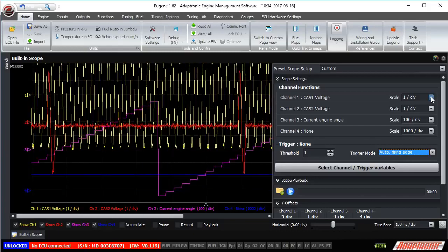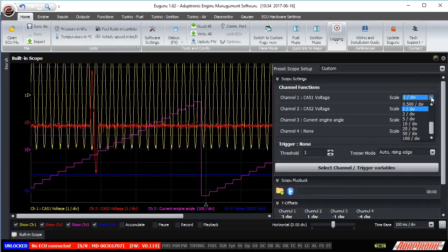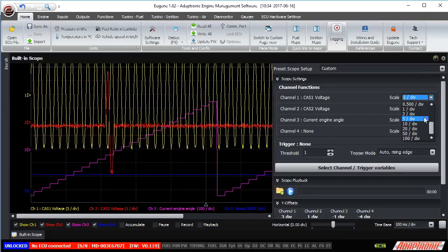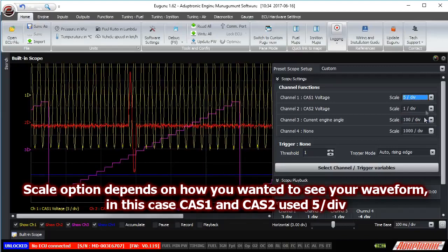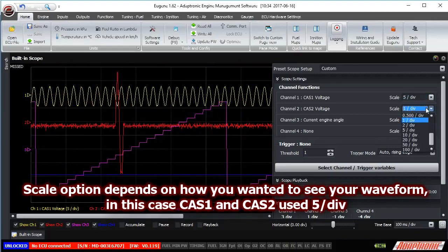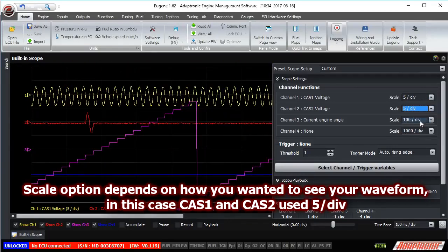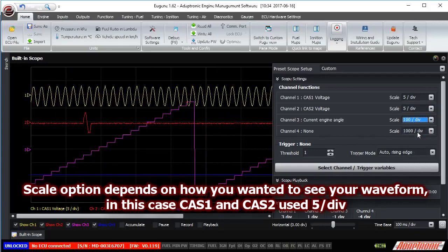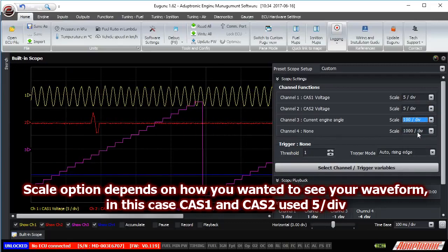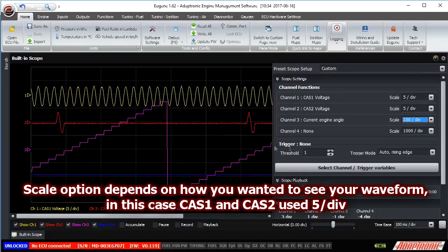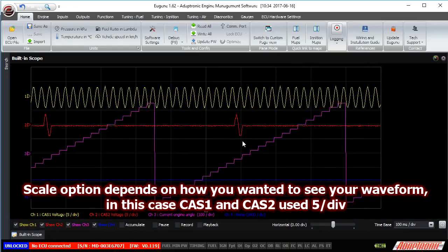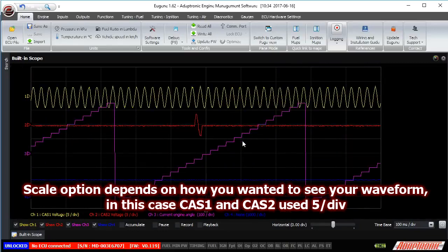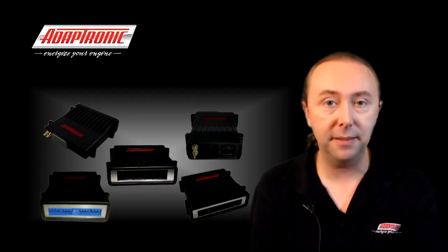For the vertical scale, we're going to set CAS1 and CAS2 to 1 volt per division, which is the default setting, and the current engine angle will be set to 100 degrees per division. So it should move over a range of 7.2 divisions — from minus 3.6 to plus 3.6.